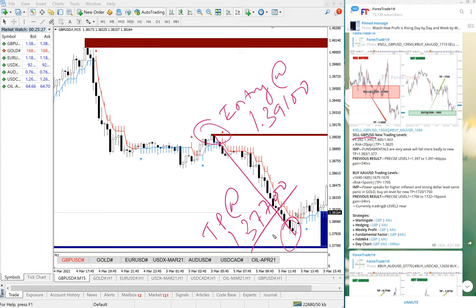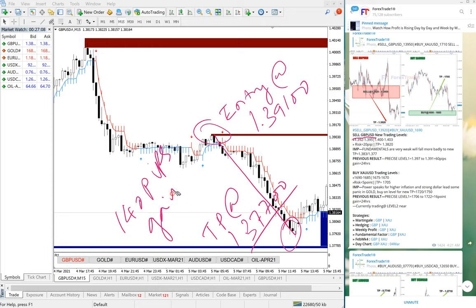A few pips may differ because of different broker spread differences, but as per our given level it precisely performed. This GBPUSD signal gave 140 pips gain, which is excellent performance. After we gave the signal it started to perform and gave our followers 140 pips gain.